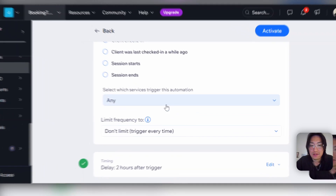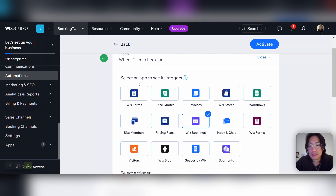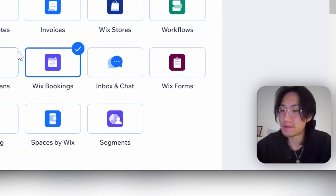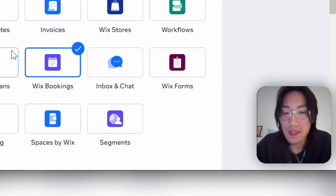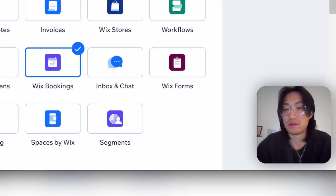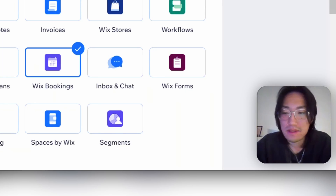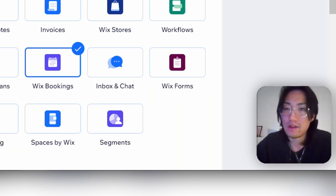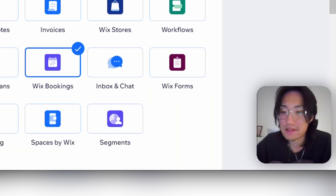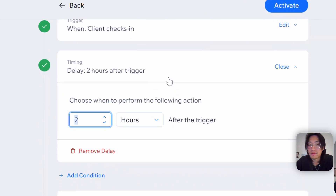You can choose the trigger and frequency, which is really nice. You can also choose which apps to trigger it from — since this website uses bookings, we're using the bookings app here. You can use automations for a lot of different apps within Wix, which is a really good tool to boost your business and build customer relationships. And if you're building this website for a client, this is something that would greatly benefit their business. You can also change the timing for when it triggers.